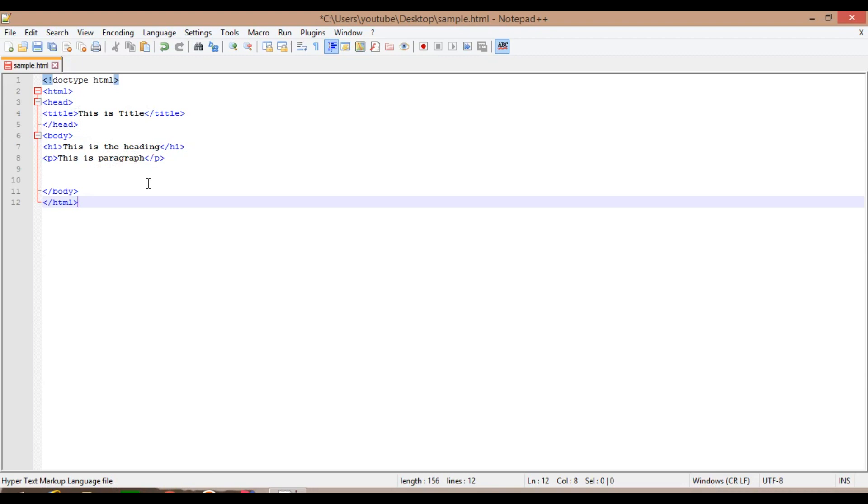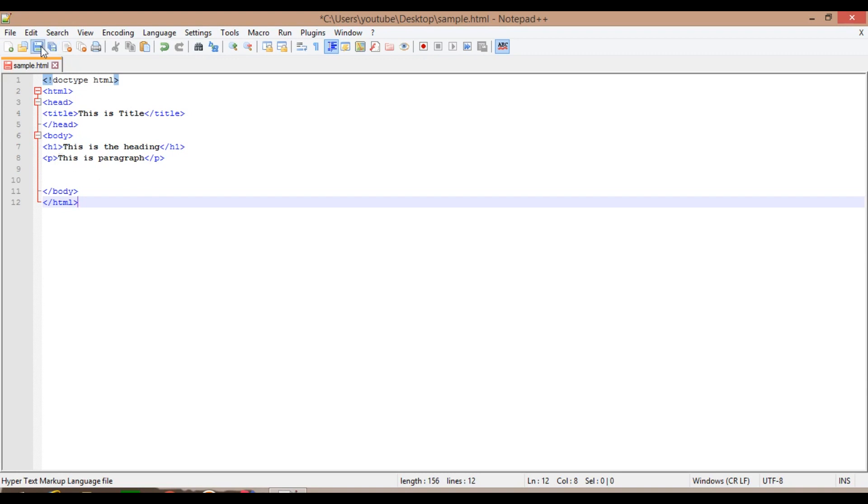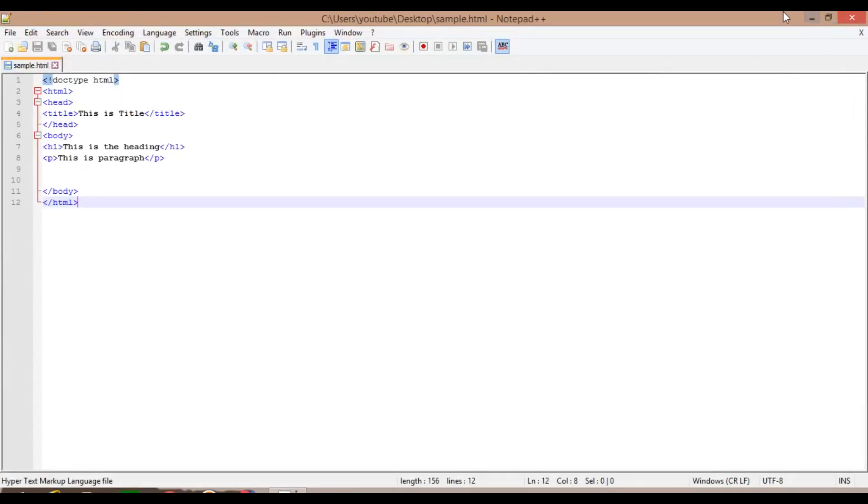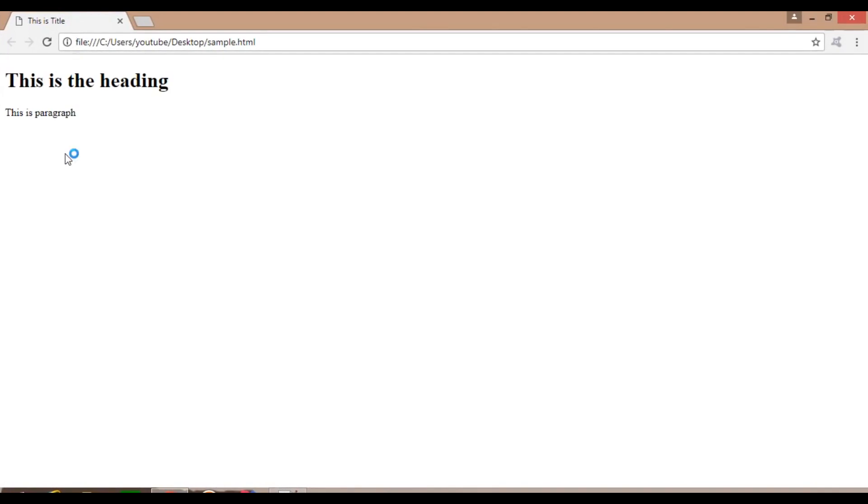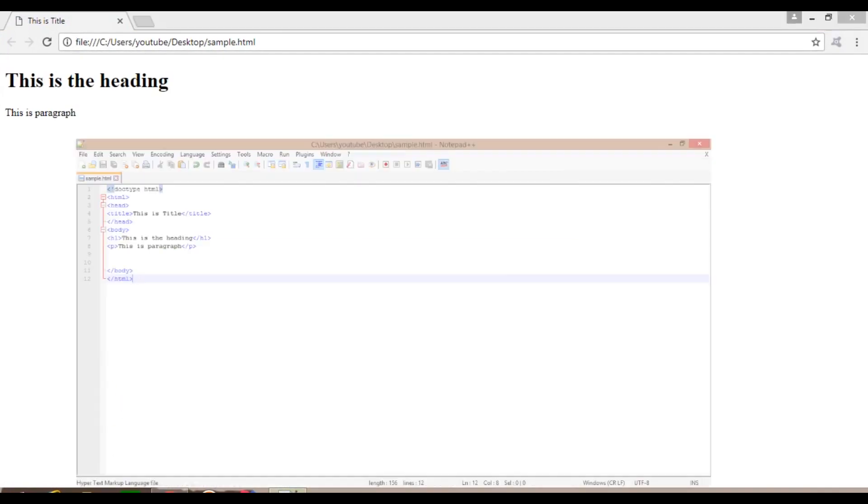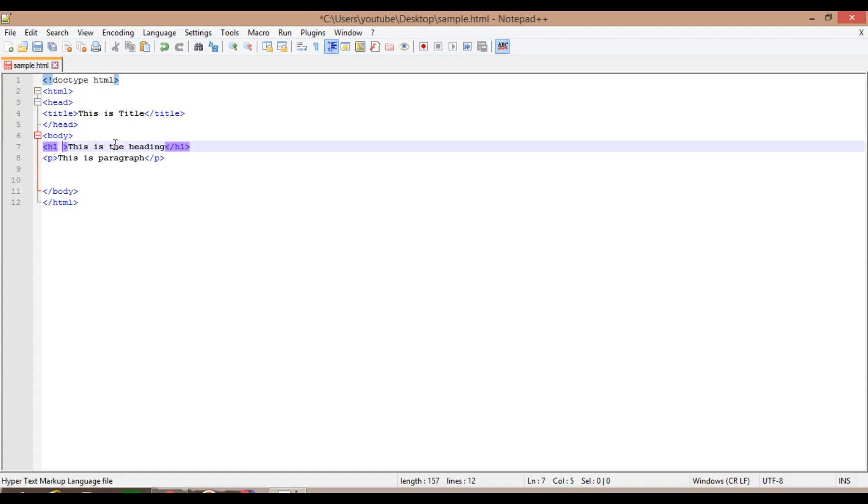In this video I'm going to specially mention one single term for you: attributes. So what is this attribute? Attributes is something, the extra information we are giving with an element or a tag. For example, here heading, this is the heading. I will save it and reload the page. This is pretty much what we have learned in the last tutorial.